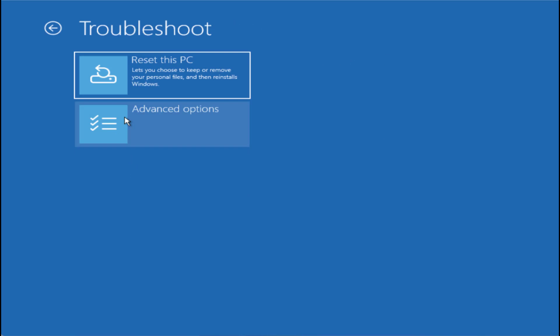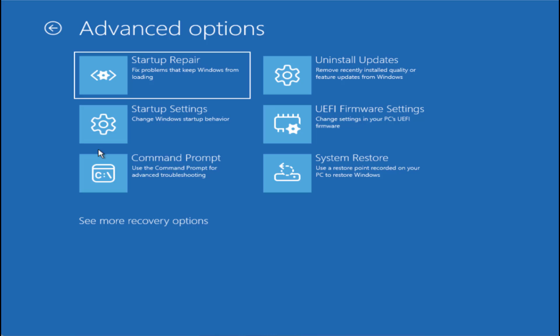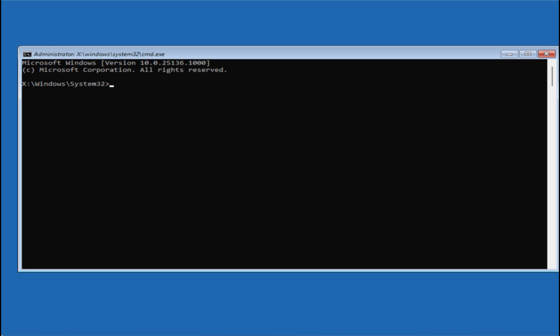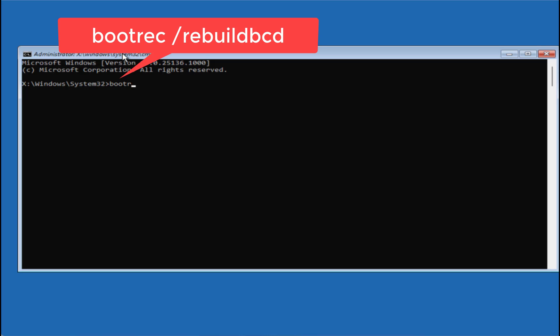Now click on 'Advanced Options' and choose 'Command Prompt.' In the command prompt, you need to type a few commands one by one to rebuild your BCD. The first command is: bootrec /rebuildbcd — then hit the Enter key.